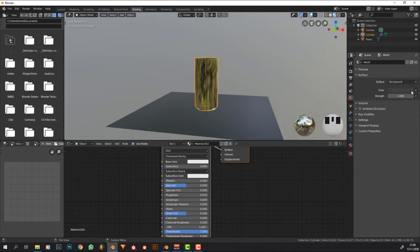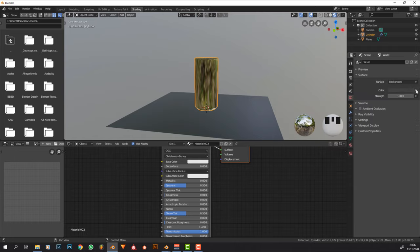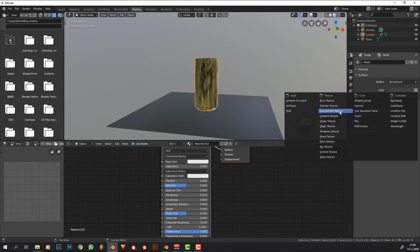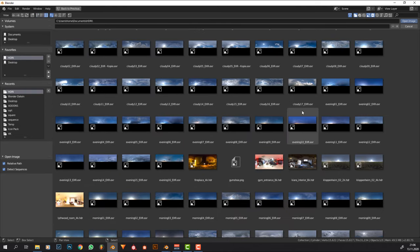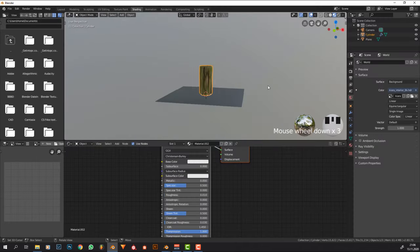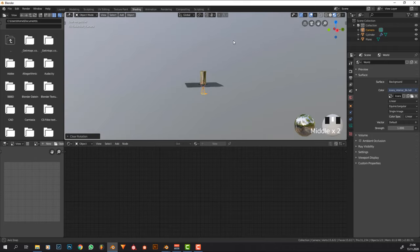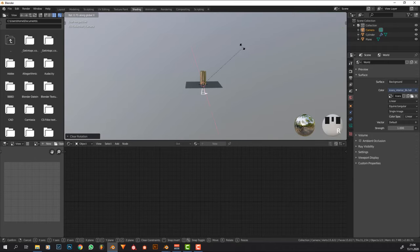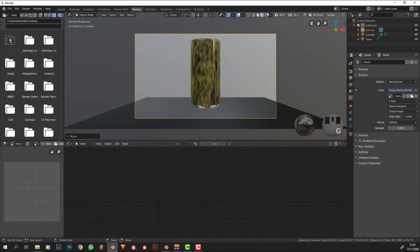Now we need an HDRI. You can download one from hdrihaven.com. Go to the world settings, click the dot next to color, choose Environment Texture, and open your HDRI file. I'm going to use this one because I know it works for this scene. Then click on the camera, press Alt+G and Alt+R to reset location and rotation to zero, then R X 90 and G Y to position it.